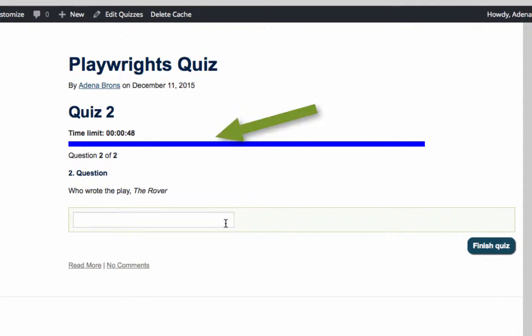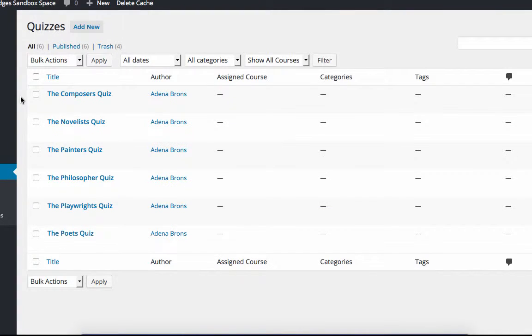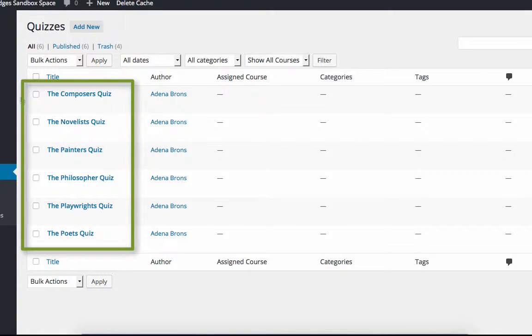For example, there could be a set time limit, or some questions could be optional. You can also save a set of rules as a template. Templates can be useful because they create consistency across many quizzes and save you from having to rewrite the quiz rules every time.